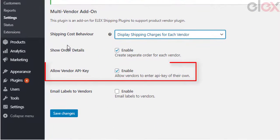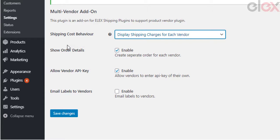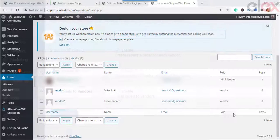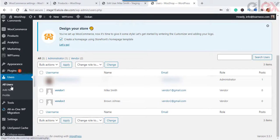'Allow Vendor API Key' lets you accept shipping carrier API keys from the respective vendor. If this setting is unchecked, the store owner has to enter the shipping carrier API key in the rates and services of the plugin.